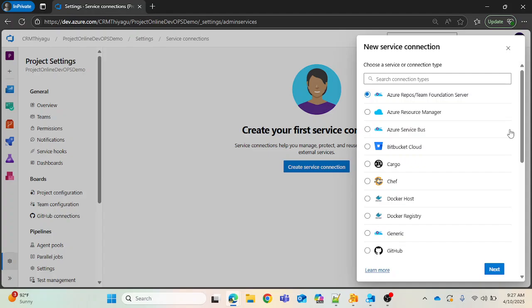Using service connections, you can easily authenticate and connect to external services. In detail, a service connection is a configuration that allows Azure DevOps pipelines to authenticate and interact with external services securely. It is mainly used in CI/CD pipelines to deploy code, run scripts, or interact with any APIs or infrastructure.